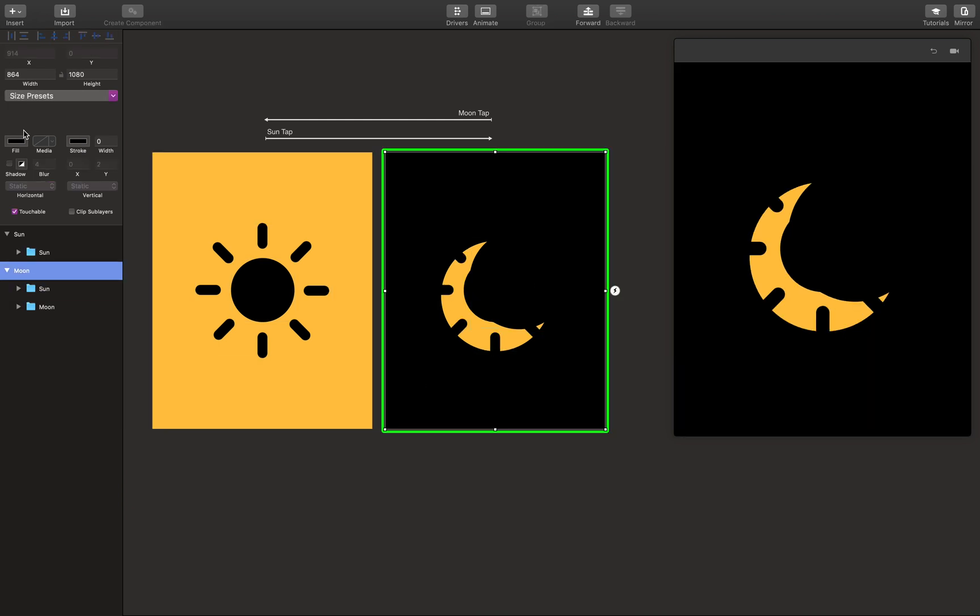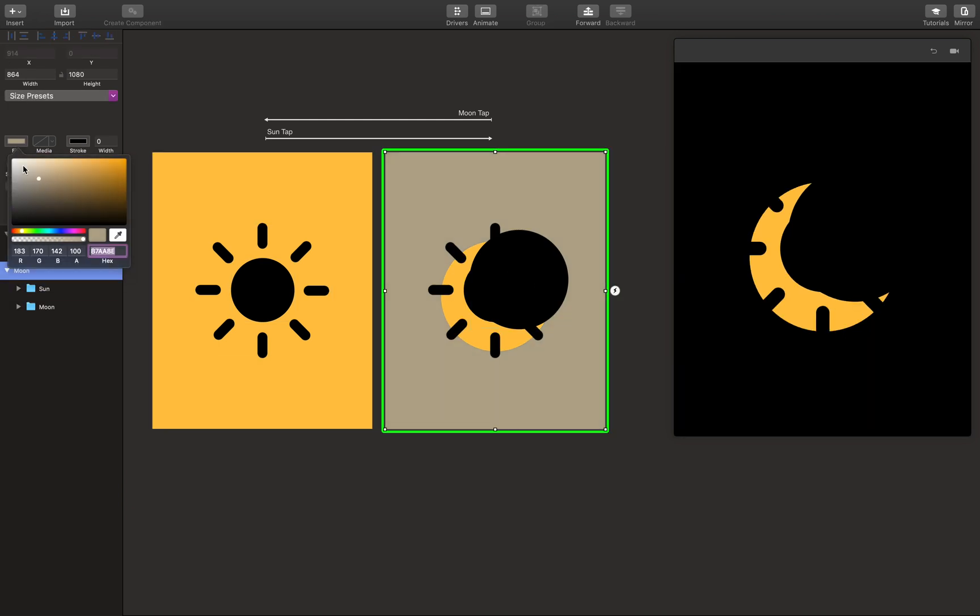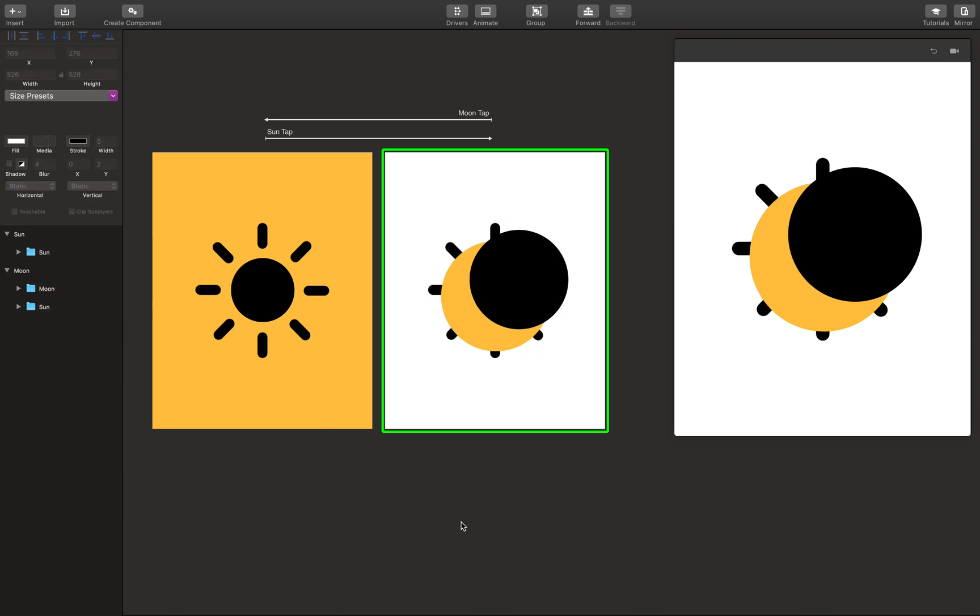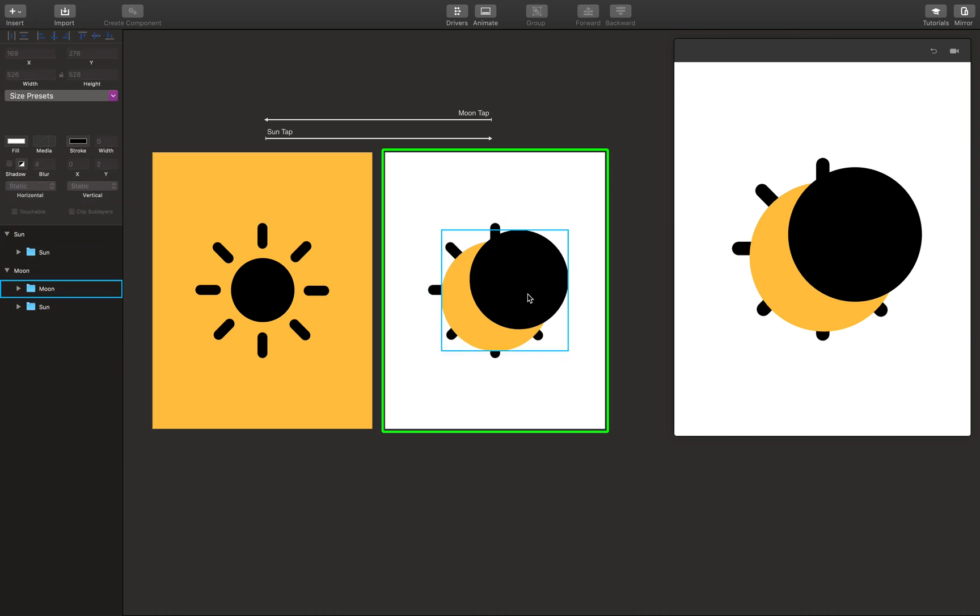We color this to something else so that we have a clear view. I'm going to drag the sun below the moon so that we have a better effect when revealing stuff.